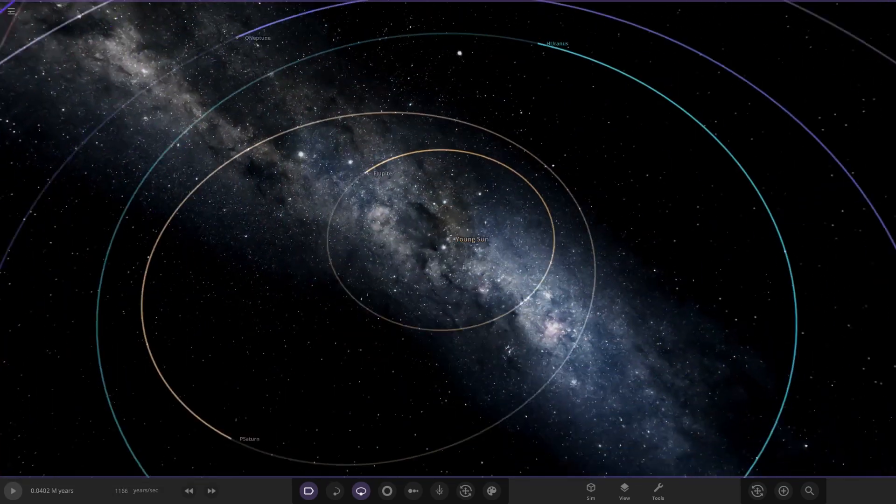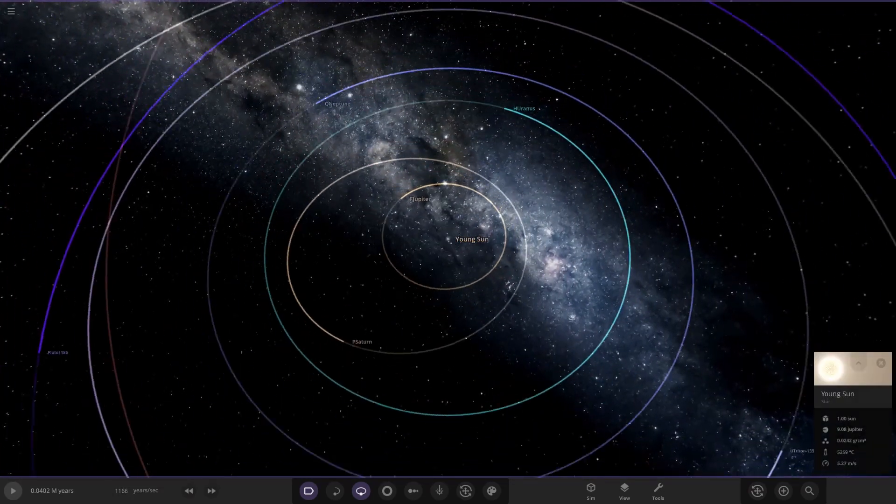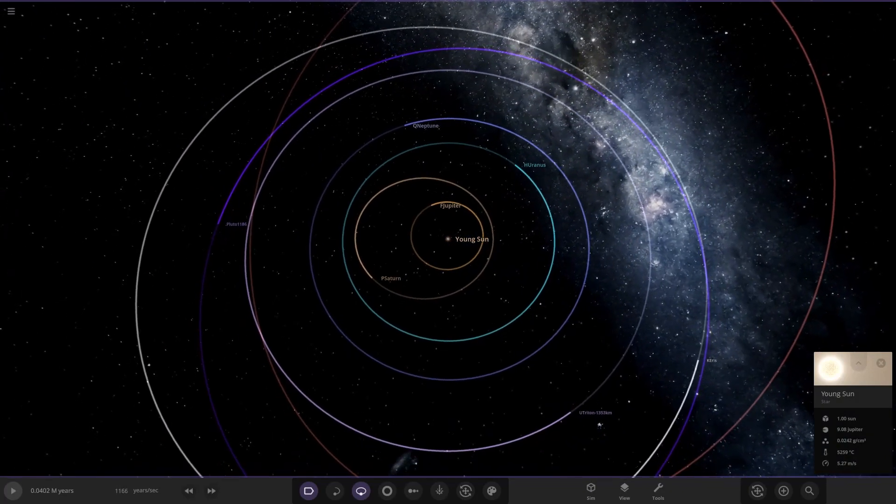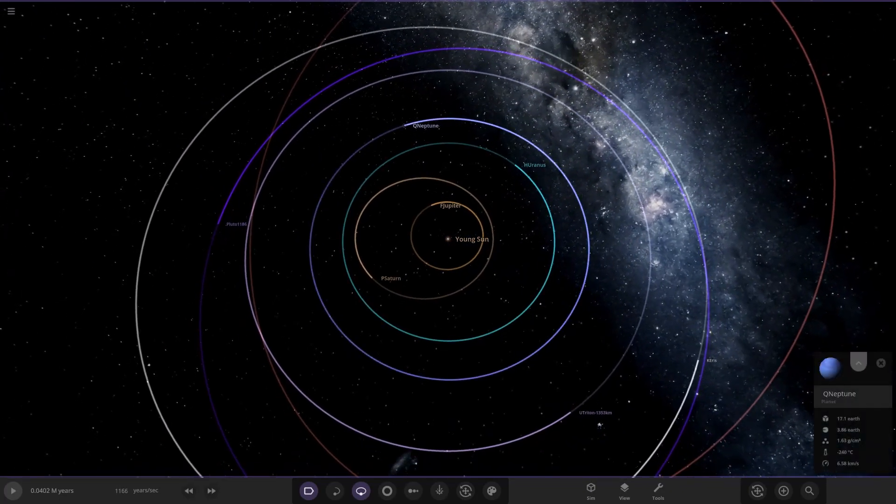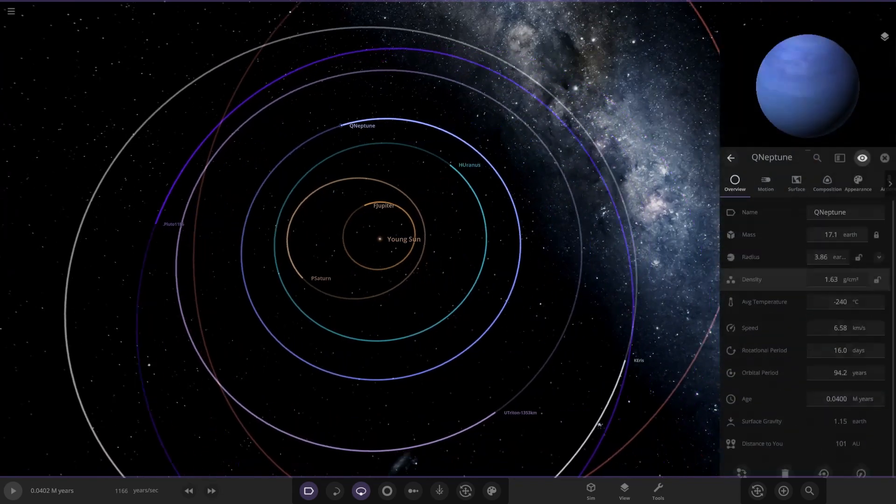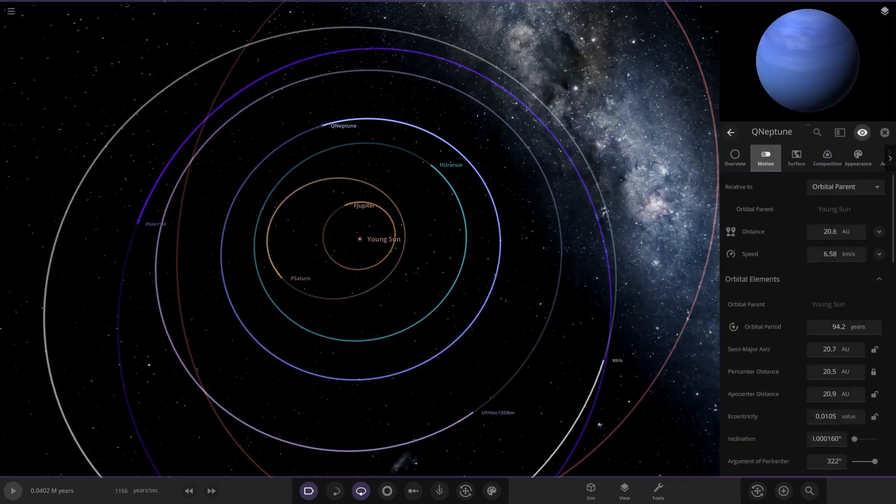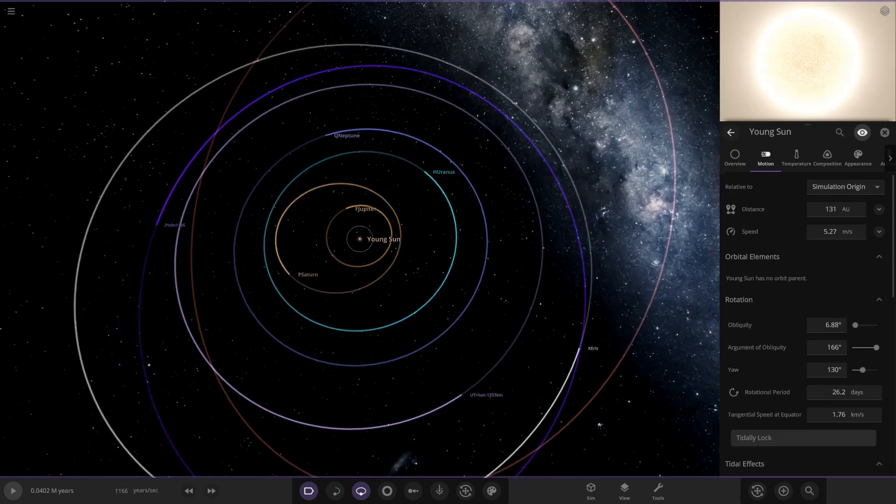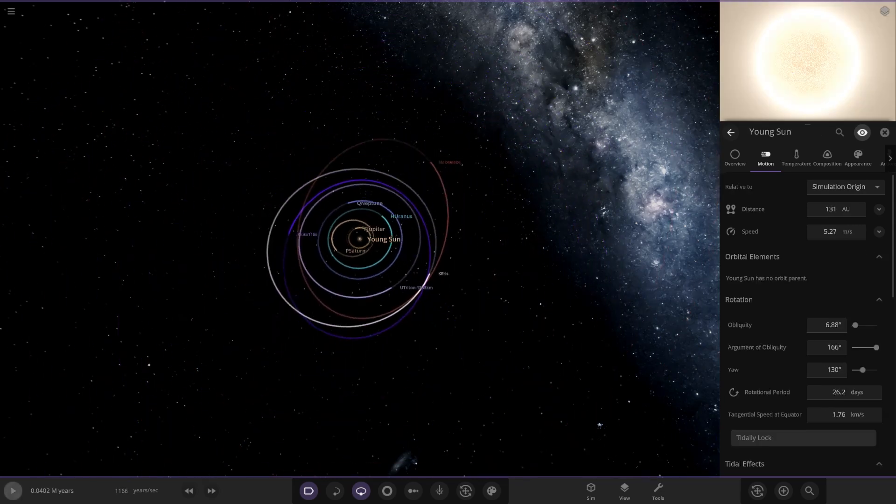Look at that, already we are starting to see stuff change. Let's check the orbits of Neptune and Uranus to see if they've expanded out. Neptune's at 20 AU, that's not as much as it was in the previous video. Uranus seems to have expanded further out by the looks of it. Let's head back to the sun and keep running.